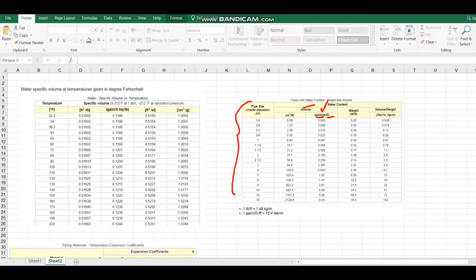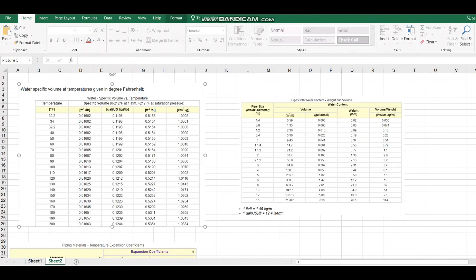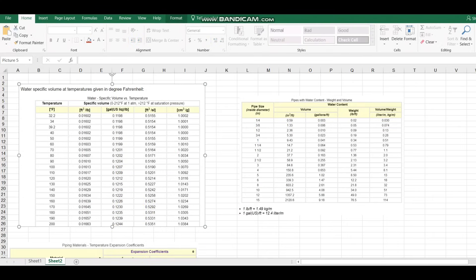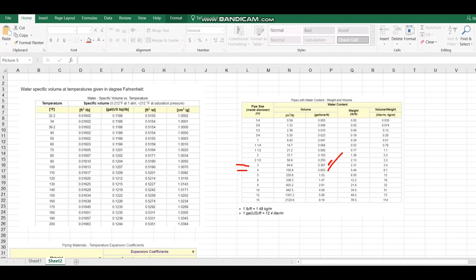In our case the first size is 2 inch (50mm), which is 0.163 gallons per foot, so I apply 0.163 here. For 75mm, that is equal to 3 inch, and 110mm is approximately 4 inch. The corresponding values are 0.367 and 0.653 gallons per foot respectively, and I apply both values here.